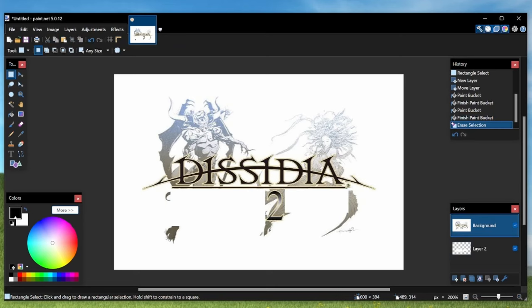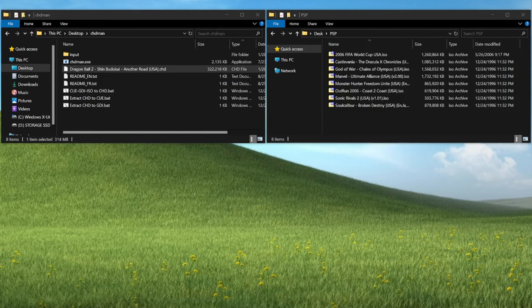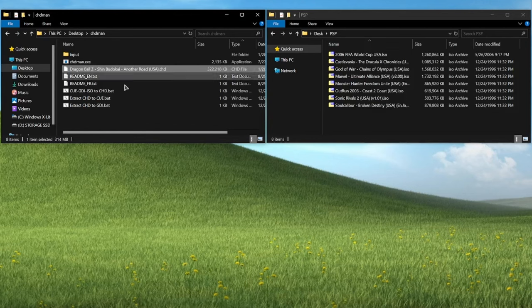Now I just wish I could compress the title of the game itself. Oh, there we go, Dissidia 2. That would have been much easier, wouldn't it? When the compression is complete, you'll see your compressed CHD file in the folder alongside the chdman tools.